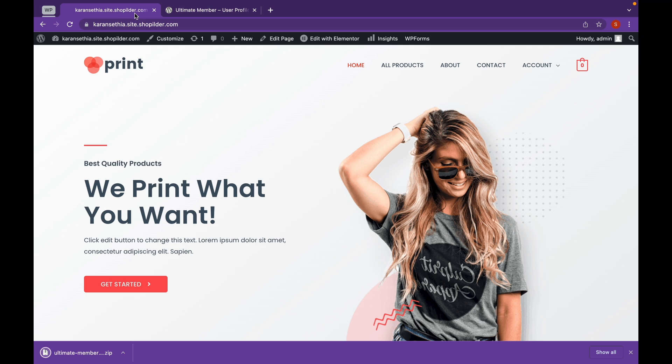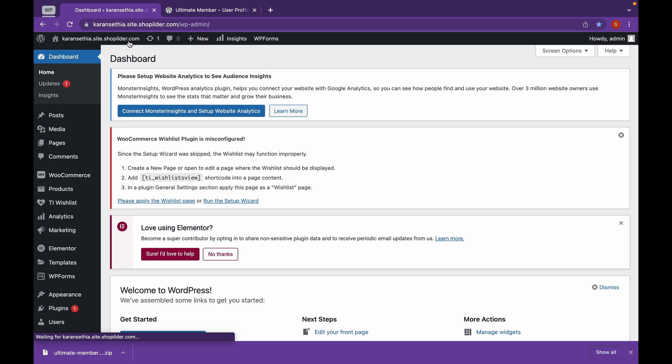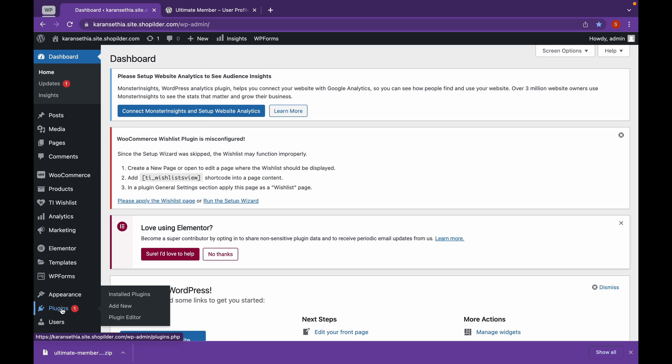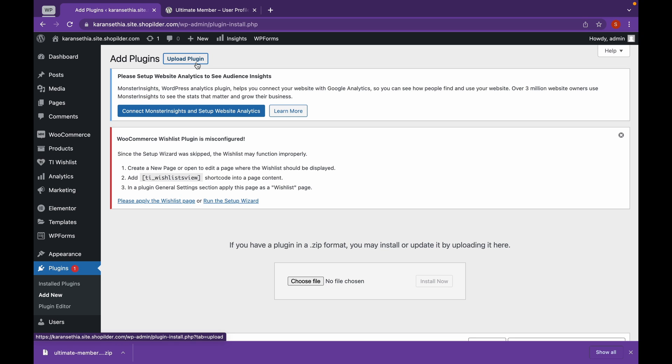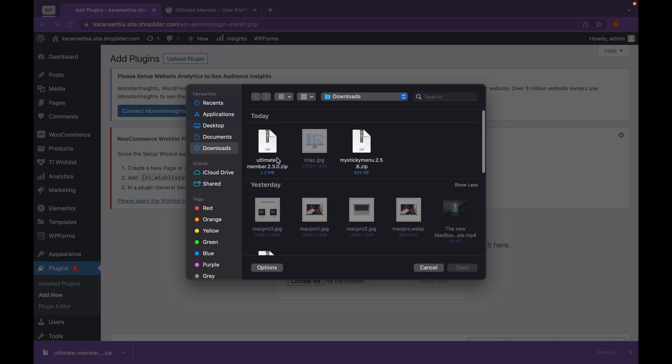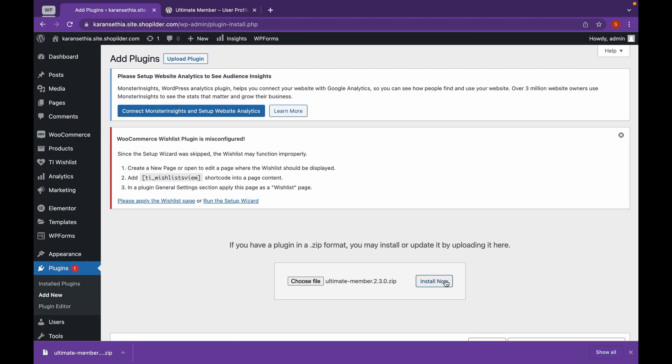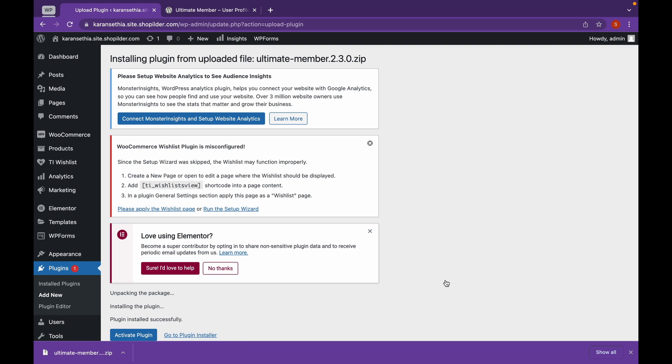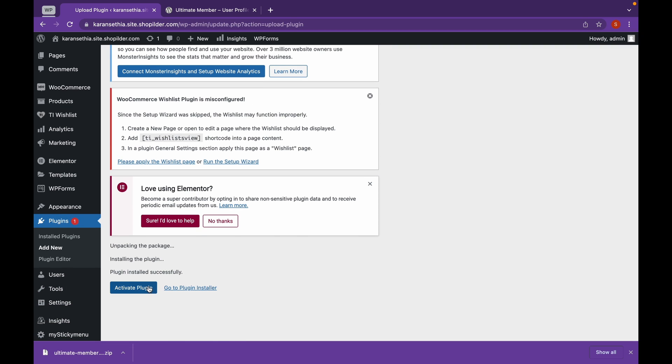Now, let's add this plugin to our WordPress. Head over to Dashboard, click on Plugins, Add New, and click on Upload Plugin. Choose the file downloaded and click on Install. Click on Activate.